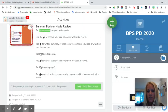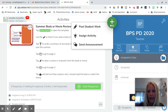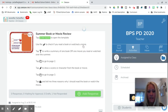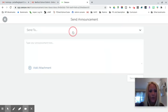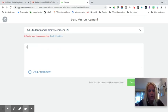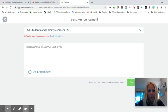So we're going to click on the add button and click on send announcement. We're going to send this to all students and family members. We're going to say please complete the summer book or movie review activity.